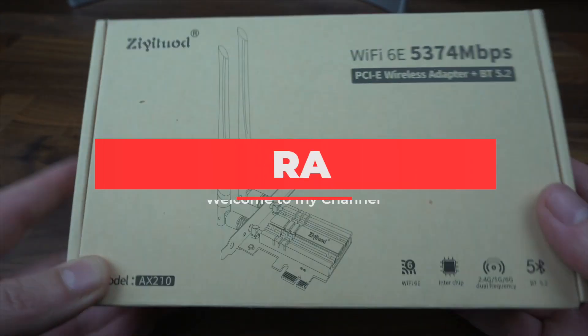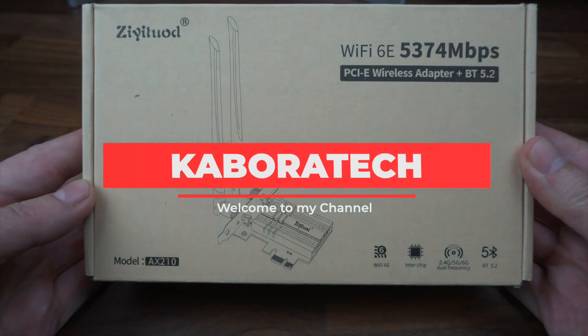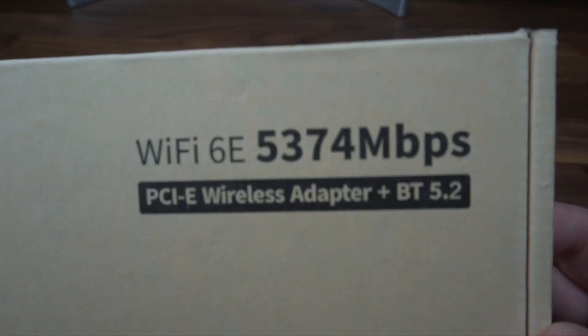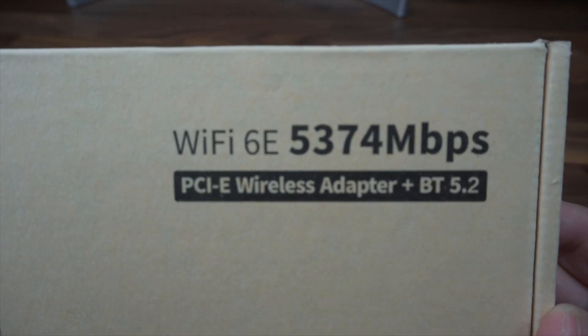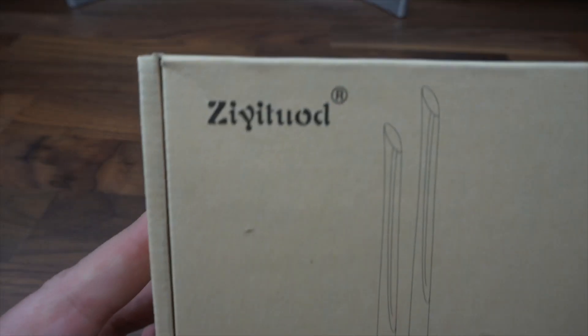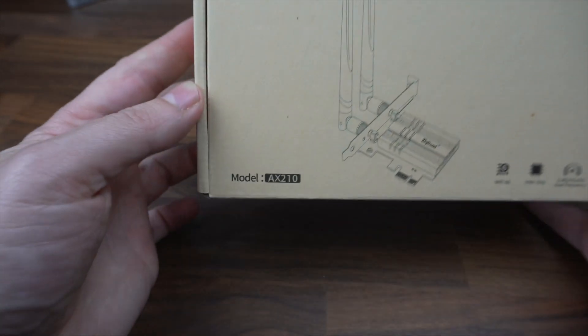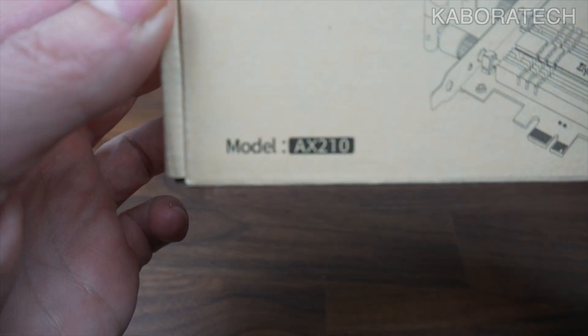Hello YouTube, welcome to my channel. In this video I will be reviewing this Wi-Fi 6E PCIe wireless adapter sent to me by Zetude. The model is AX210.